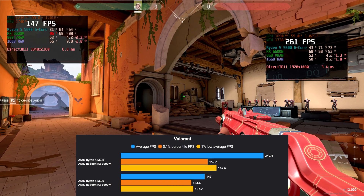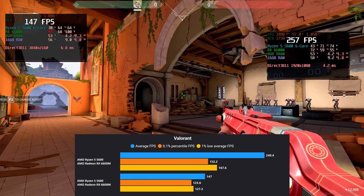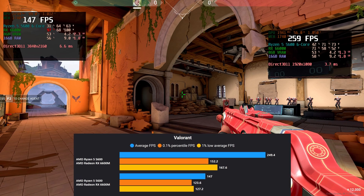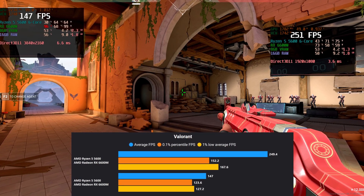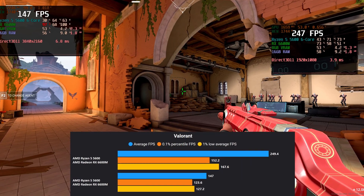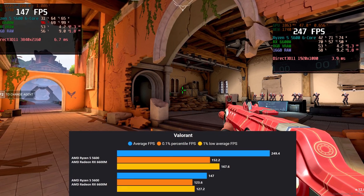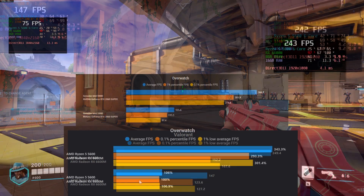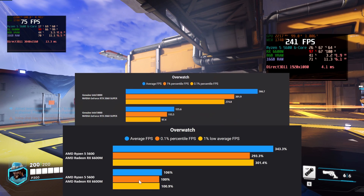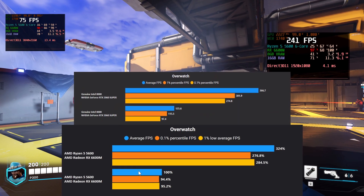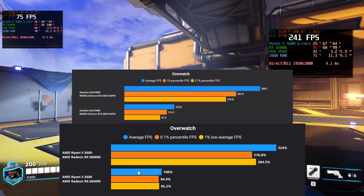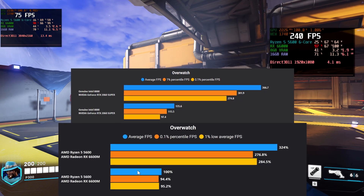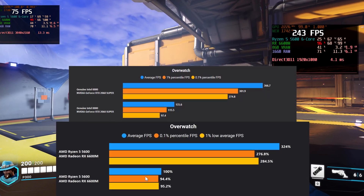The option we're going to be covering in this video is integer scaling. It allows you to take lower-end resolutions and have them scaled properly to your native resolution without any of that horrible stretched blurry mess that you get when setting lower resolutions in games.